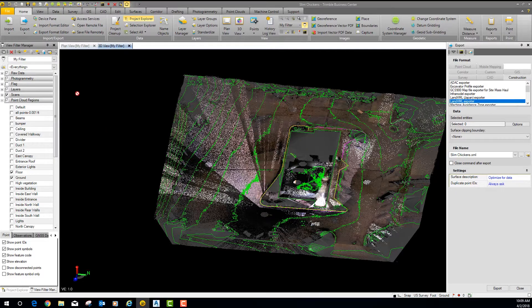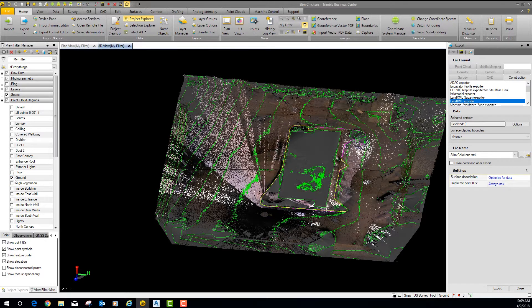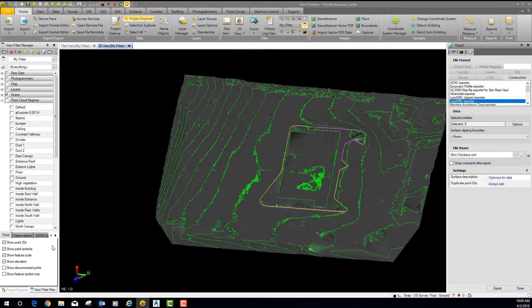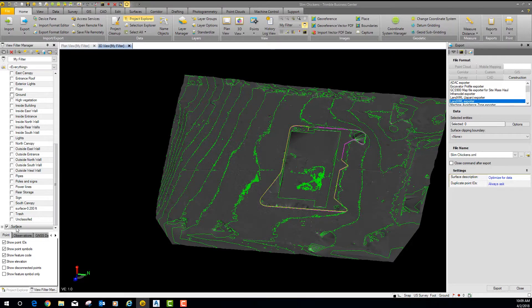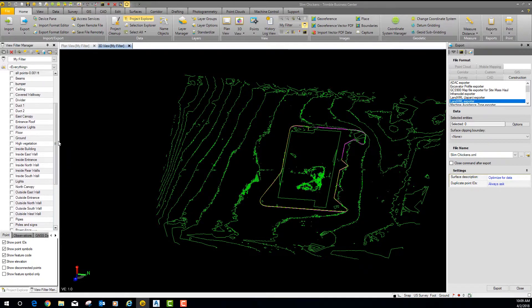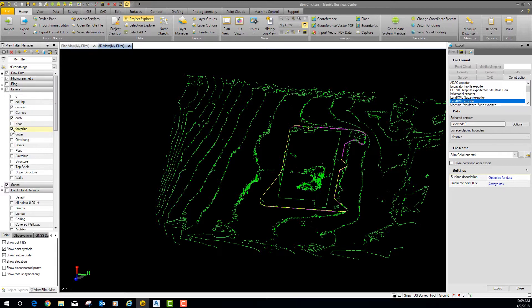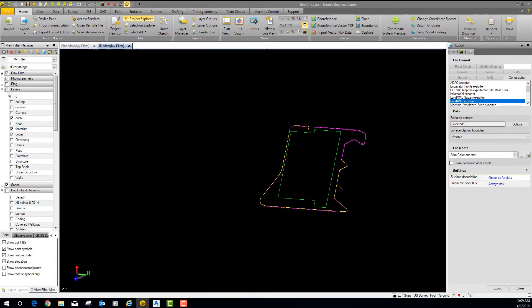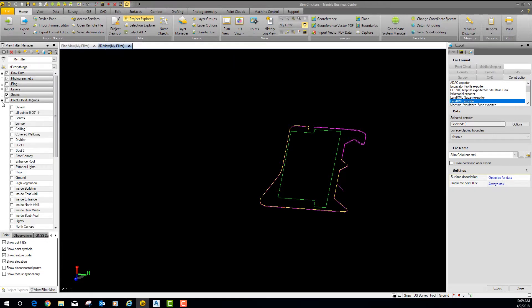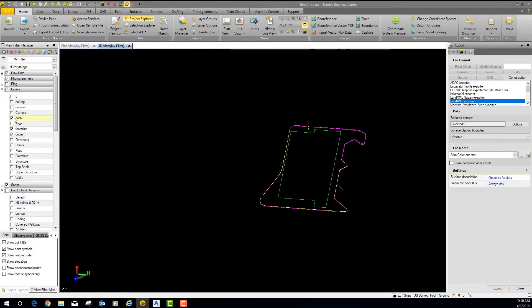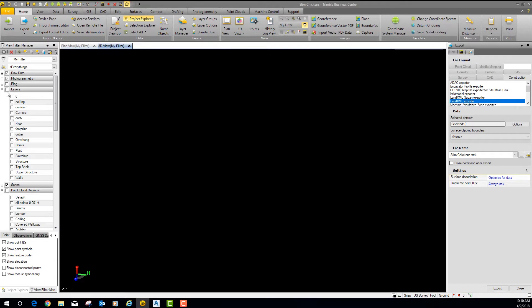Let me show you some of this stuff real quick and then we'll jump into it. I want to show you how to export the data and then get into CAD and show you how to bring it in. I'm going to turn off the surface and turn off the contours which are under layers — including the curb and gutter.